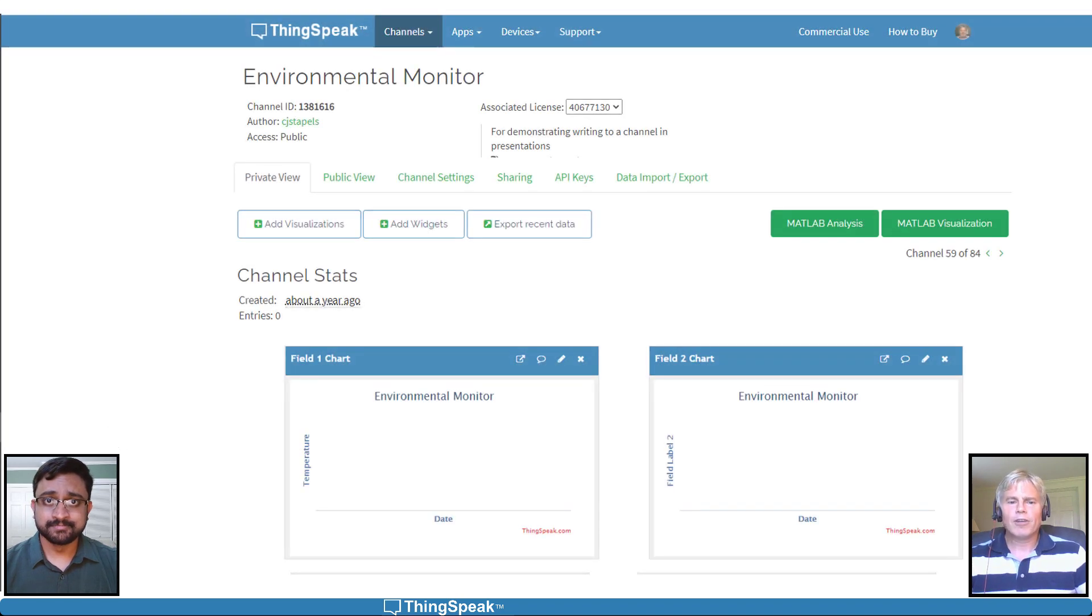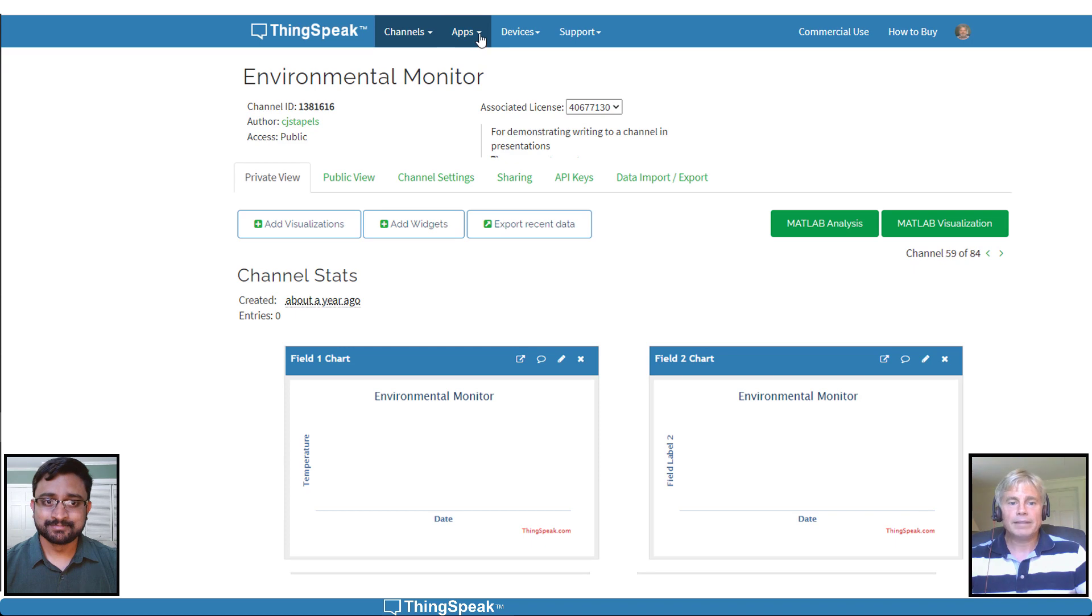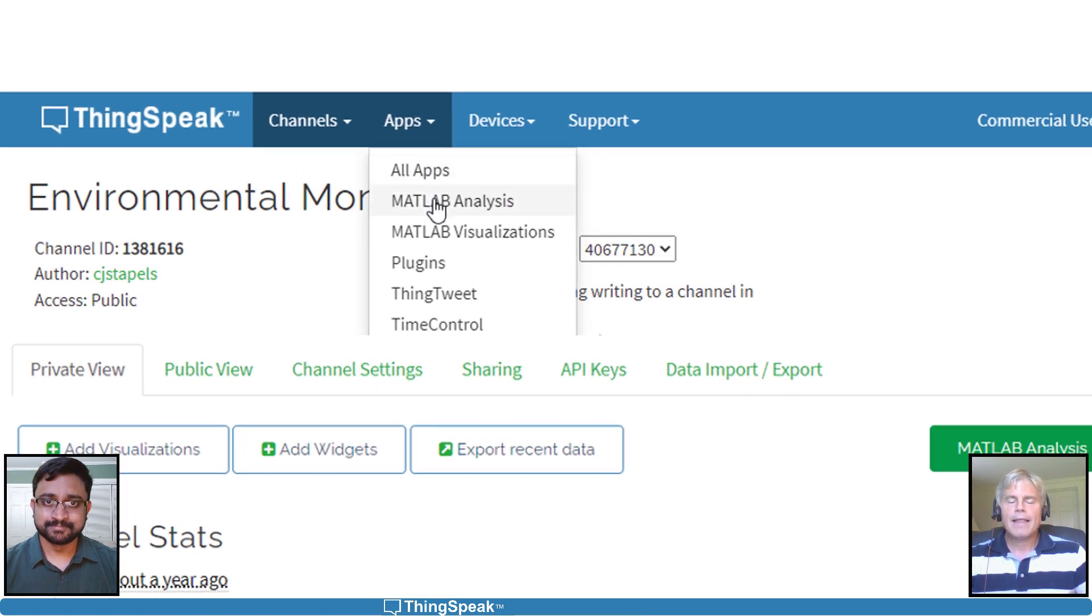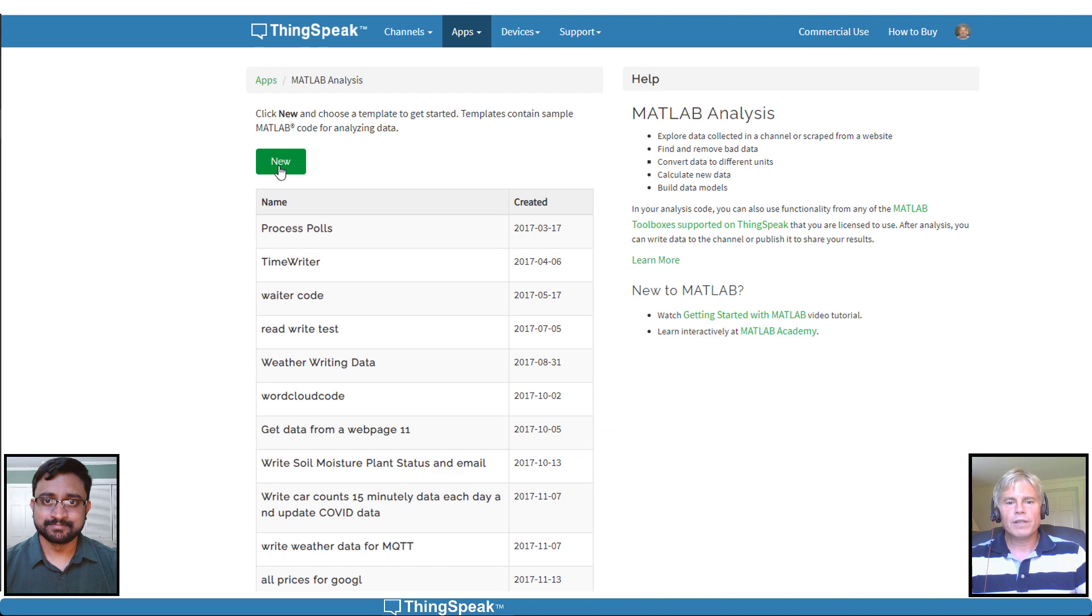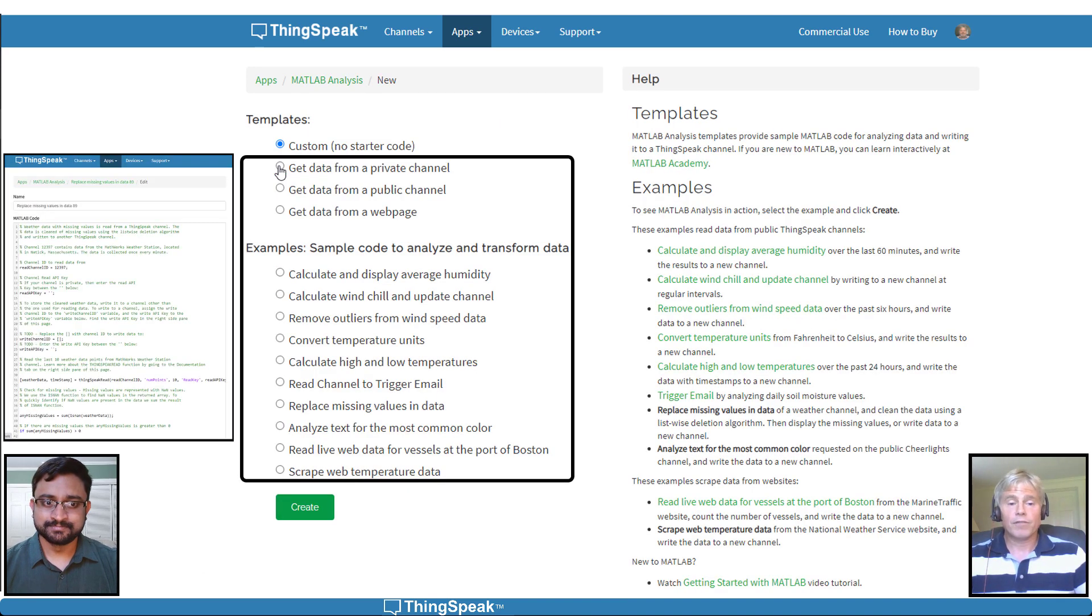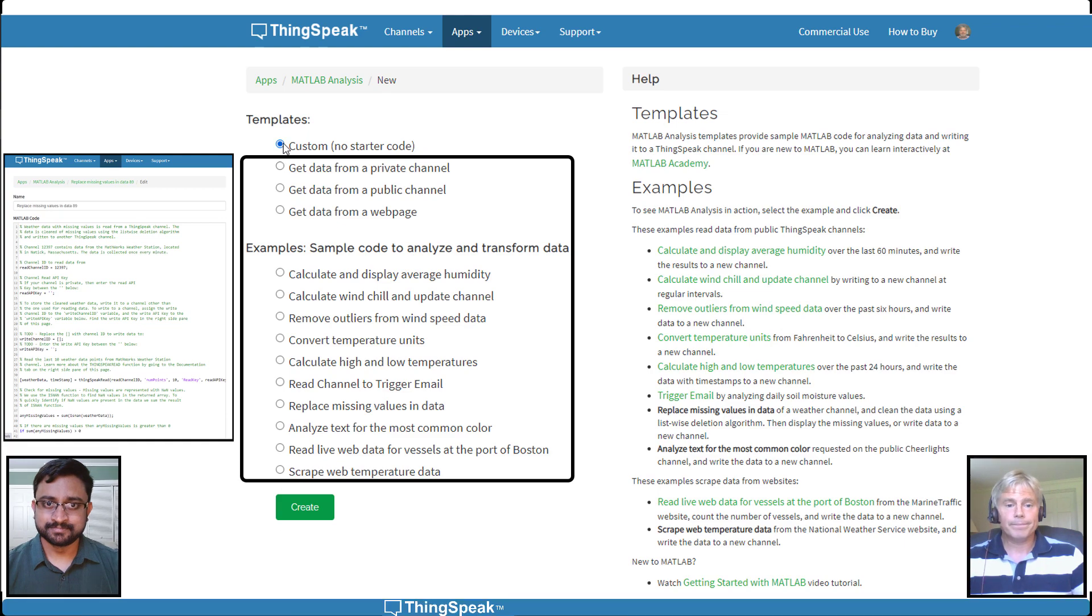Let's analyze the environmental monitor data using the MATLAB interface built into ThinkSpeak. The MATLAB Analysis app helps you explore the data stored in ThinkSpeak channels. You can develop code from scratch or start from a template.